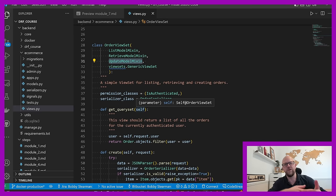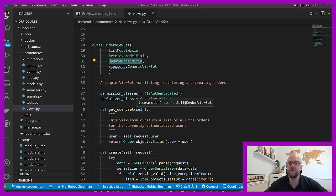The Django REST Framework is a flexible toolkit for building web APIs using Python. Bobby Stearman teaches this course about how to use the Django REST Framework. Bobby is a senior software engineer and has created many popular tutorials.